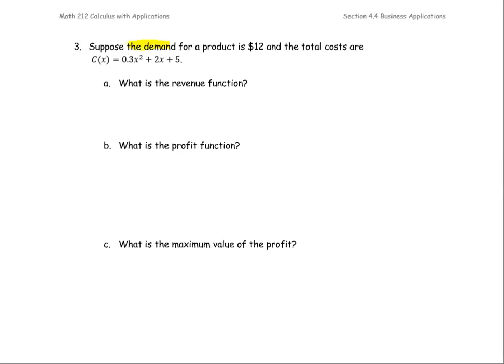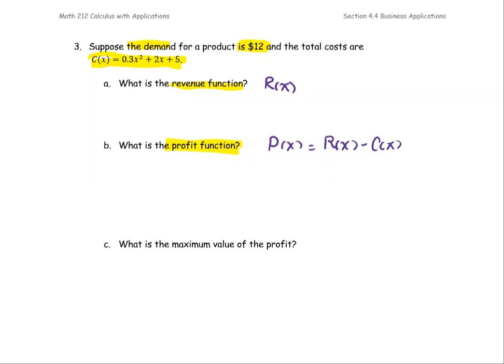Suppose the demand for a product is 12, and the total cost C(x) equals 0.3x² + 2x + 5. Part A: what is the revenue function R(x)? Part B: what is the profit function P(x), which equals revenue minus cost? And Part C: what is the maximum value of the profit? We're going to find the local maximum profit value.